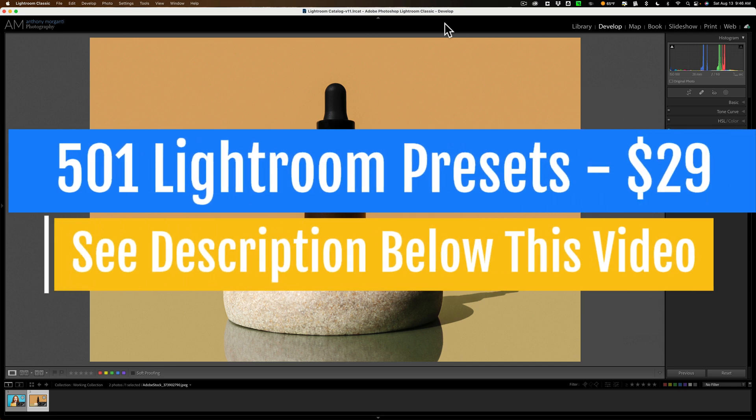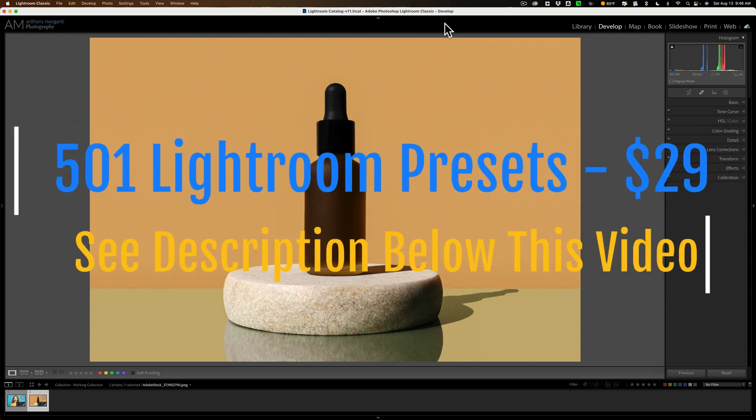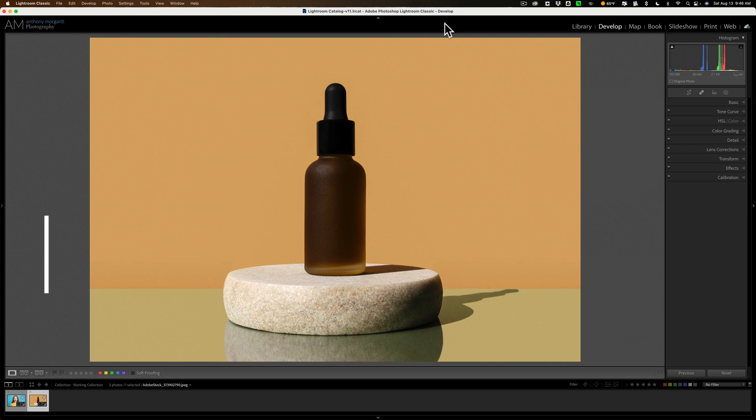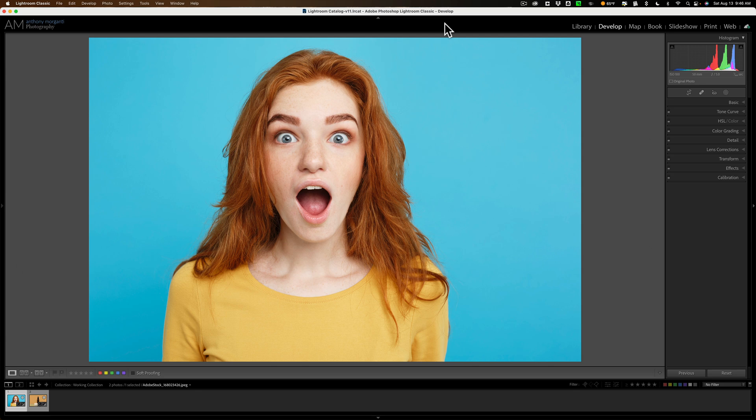Now since that video posted, Adobe has changed the masking in Lightroom so that video isn't pertinent any longer. Yesterday I received an email from someone asking me if I could do a new updated video demonstrating how to put a spotlight behind a product or a person and that's what we're going to be doing today.